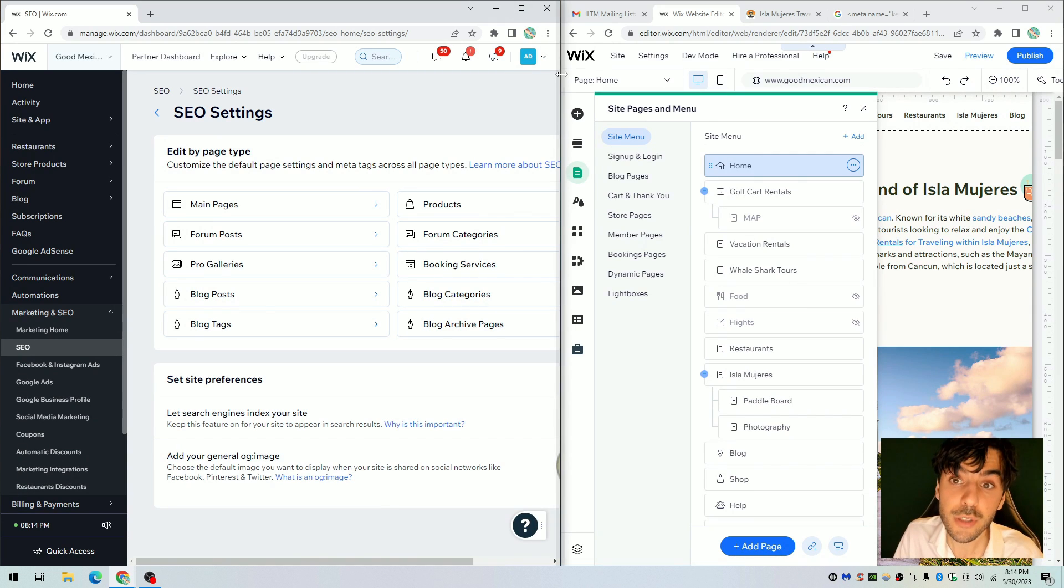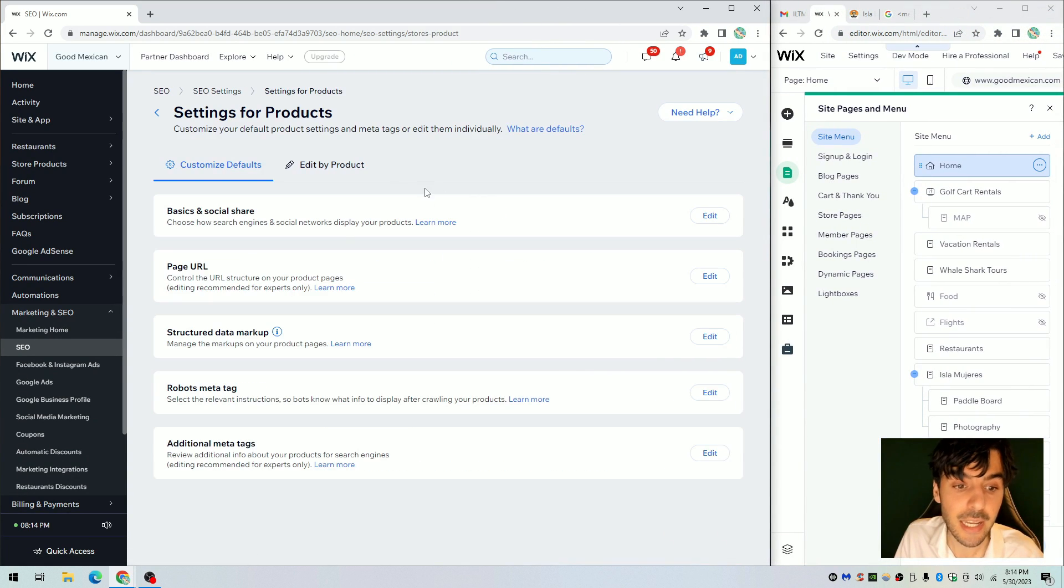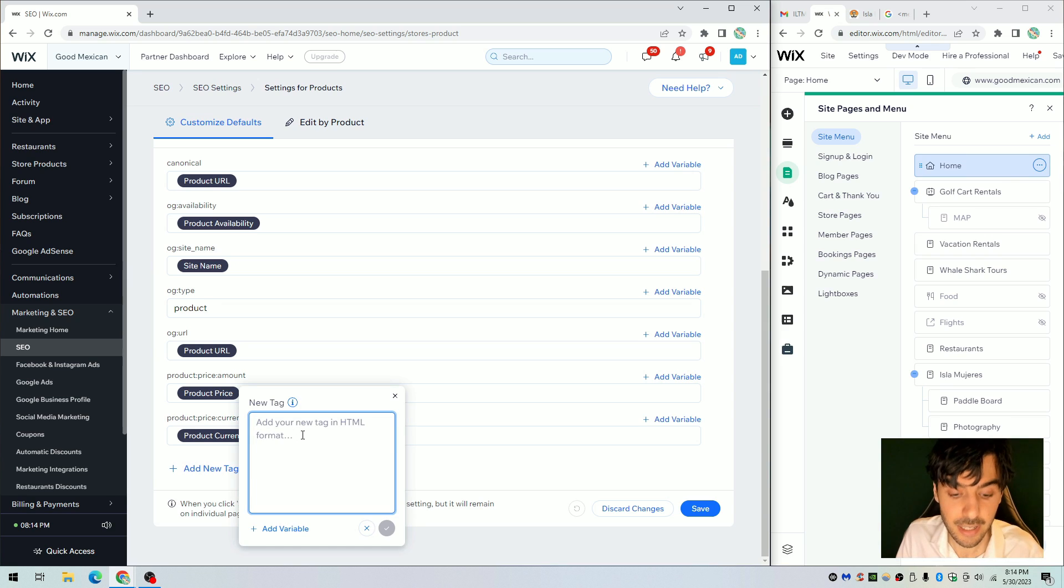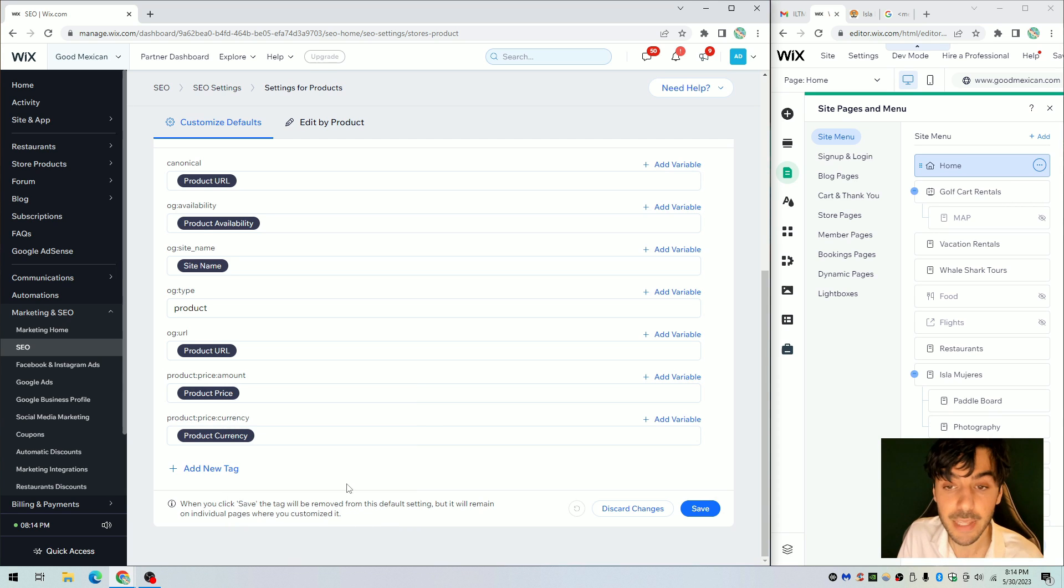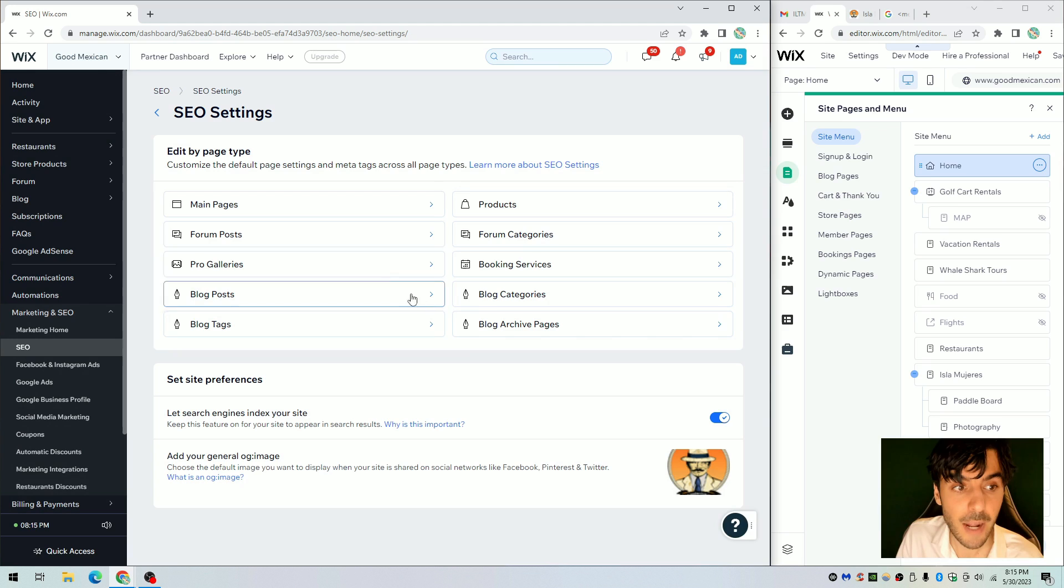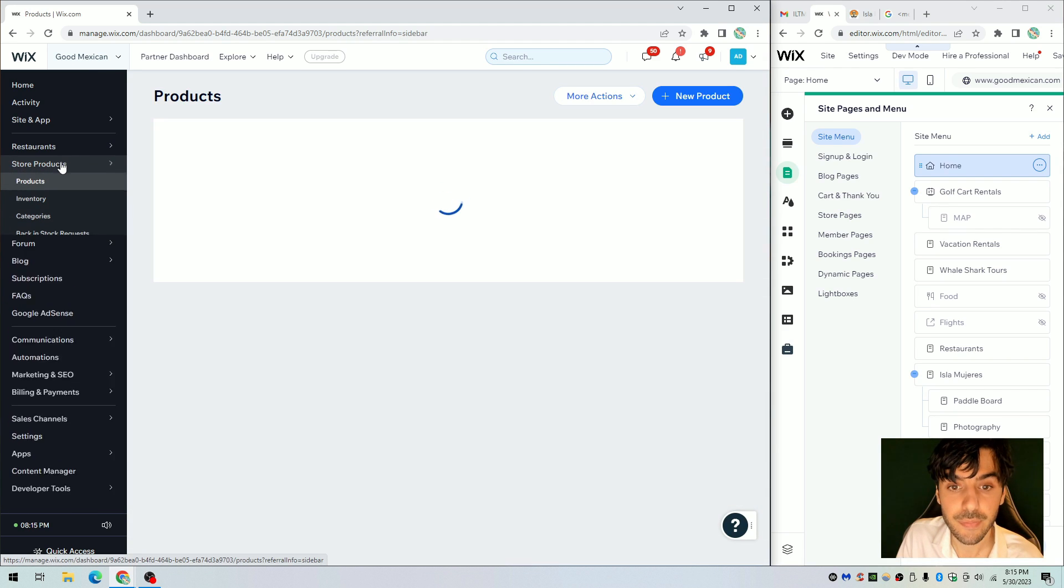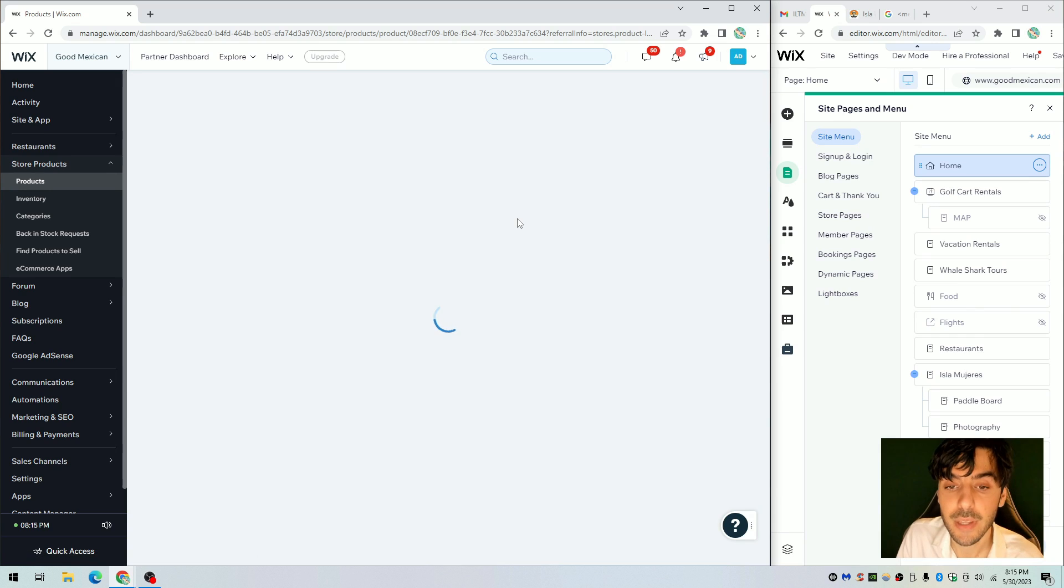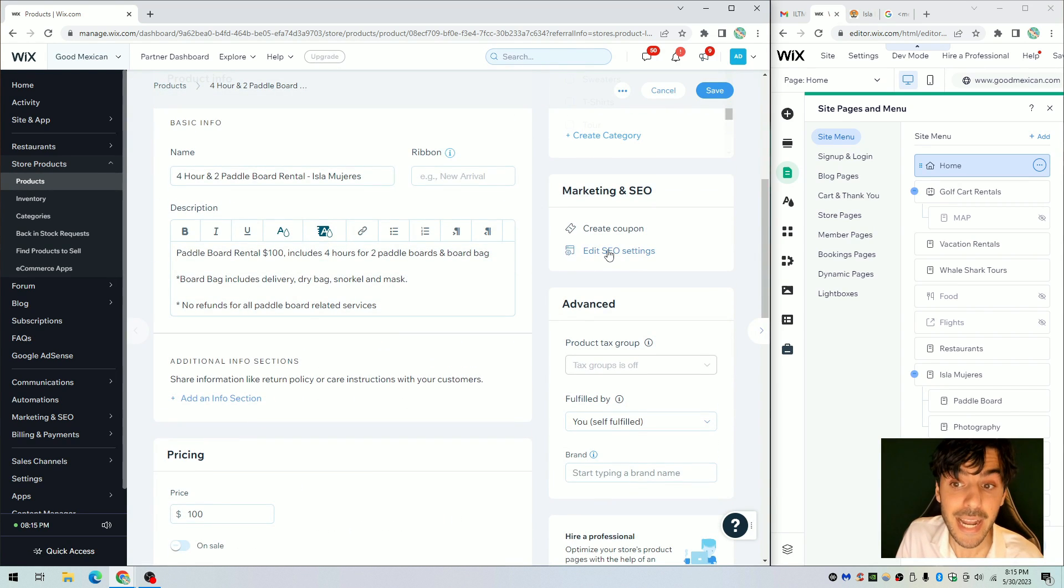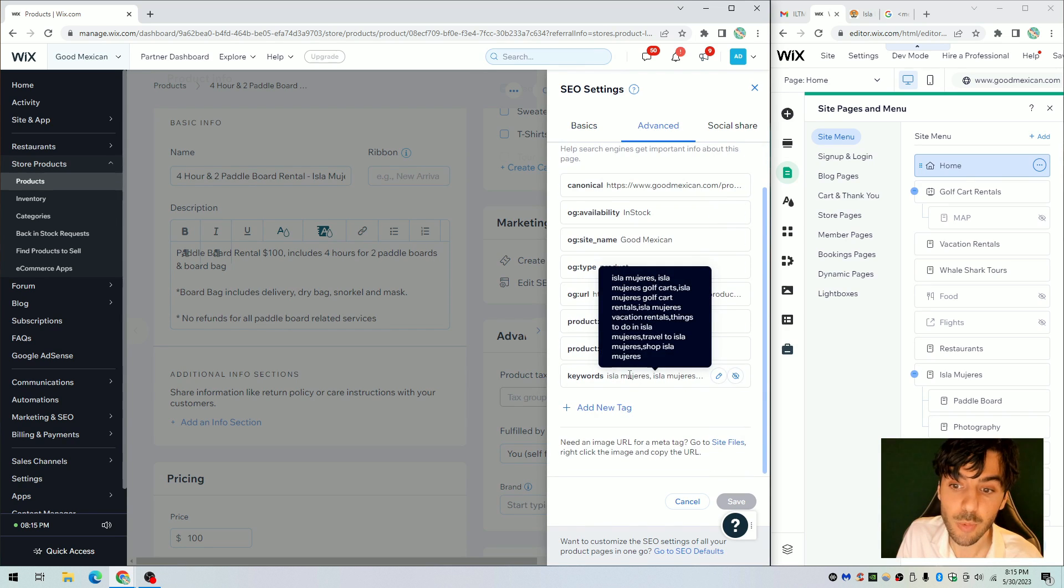Now for those who have an online e-commerce store, you want to go ahead and click on products. Again, scroll down to additional meta tags. You may or may not see keywords, so if you don't, simply hit add a new tag, paste the snippet and just replace all of these keyword one, two, three with your keywords. Name them your products, whatever you like, and the way to check if it works or not is on the left hand side, click on store products, click on a product that you actually have. Once you're in the product, if you scroll down and click on edit SEO setting, you'll notice that under advance, additional tags, you'll notice that keywords are also now there.